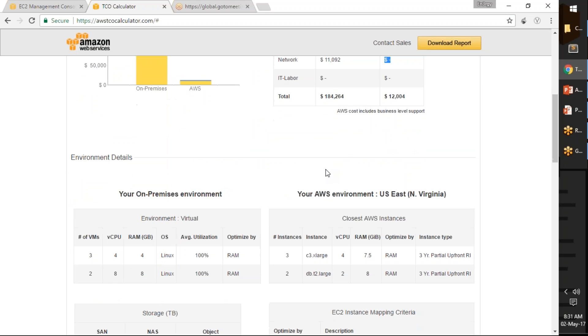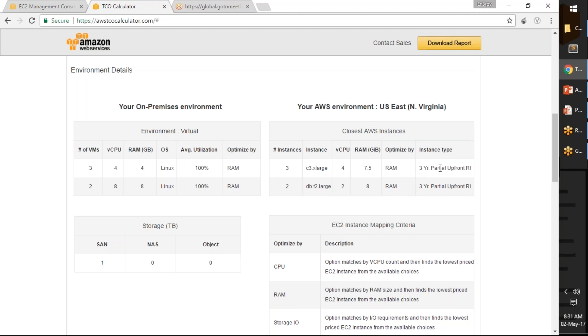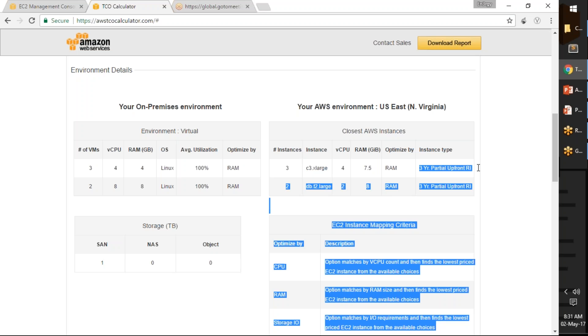It gives you a rough idea and comparison of what instances you can run. For example, the three web servers that I'm running, Amazon says I can run a C3 x-large server, whereas for the database it says that T2 x-large is enough to meet my demand. It also says that go for three years partial upfront reserved instances.